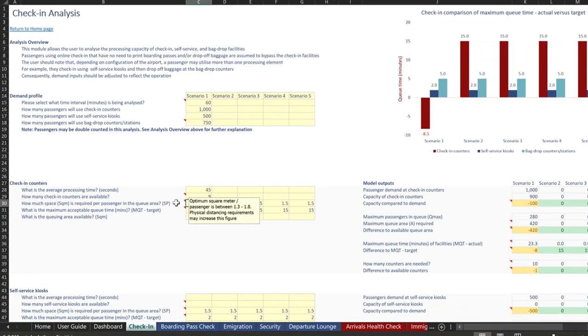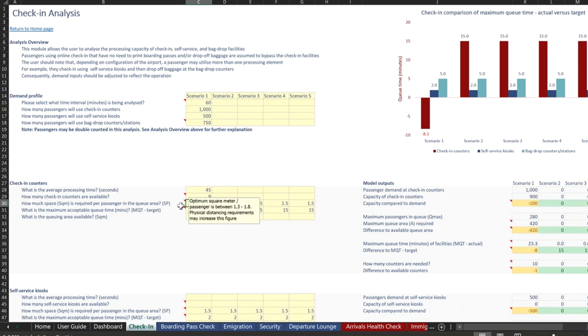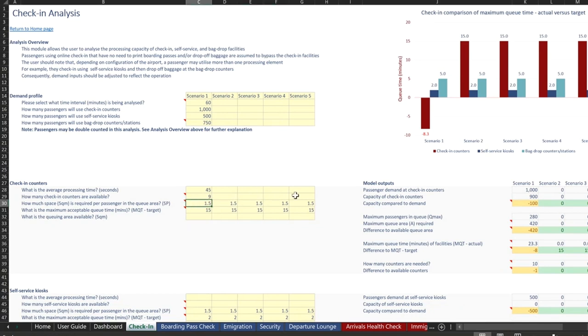In fact, we even put a little note there that they can reference just by hovering over that cell, just to give them some guidance if they're not sure. So in this case, let's go with 1.5 square meters per passenger and a maximum acceptable queue time of 15 minutes.